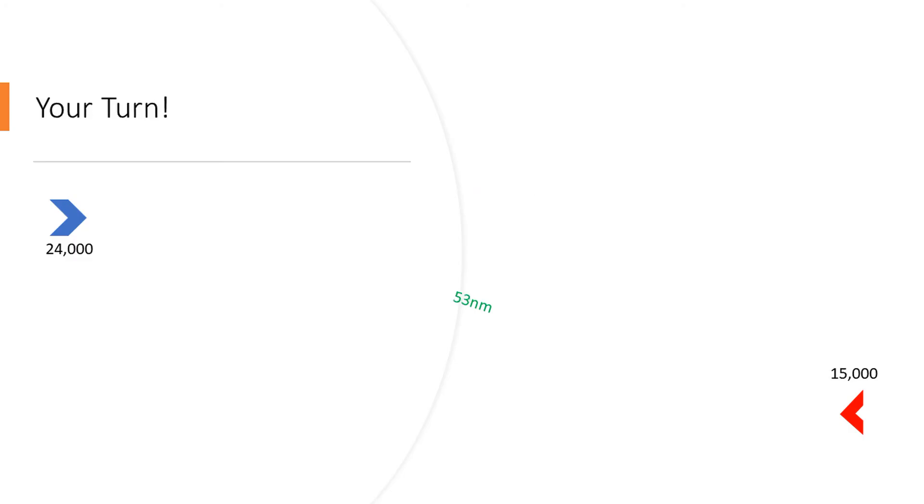So now it's your turn, and I'm gonna give you until the end of the song to figure this out. If you need more time, just pause the video.